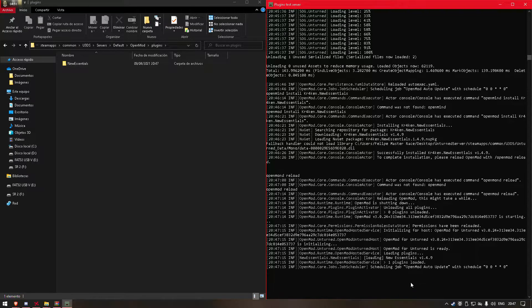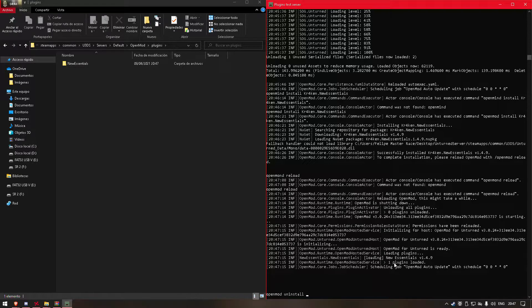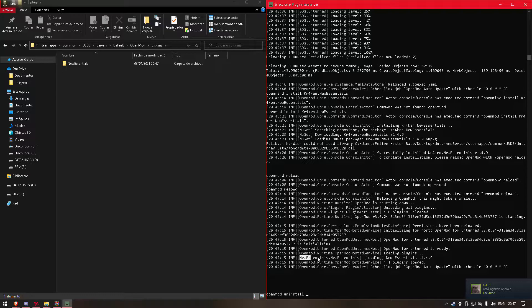In the case we want to uninstall the plugin, we do OpenMod uninstall and then the plugin ID.